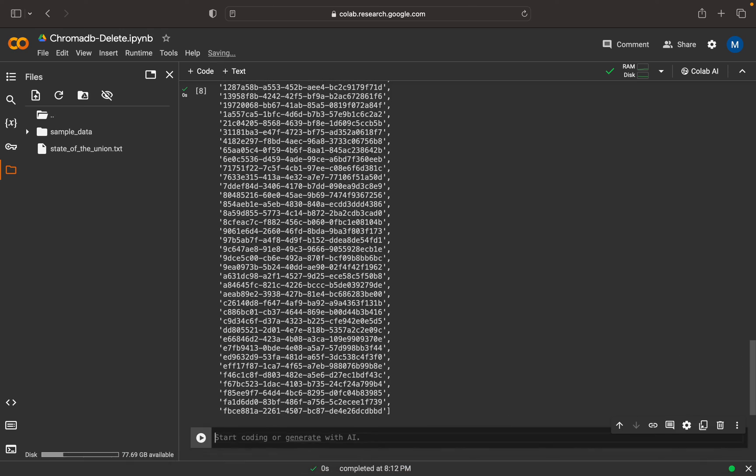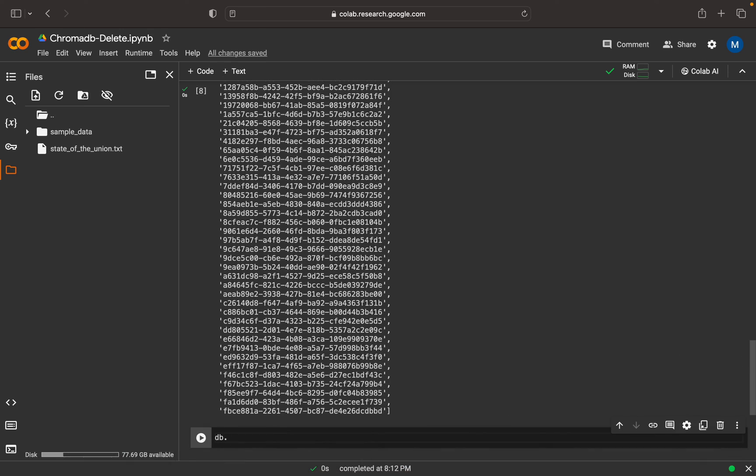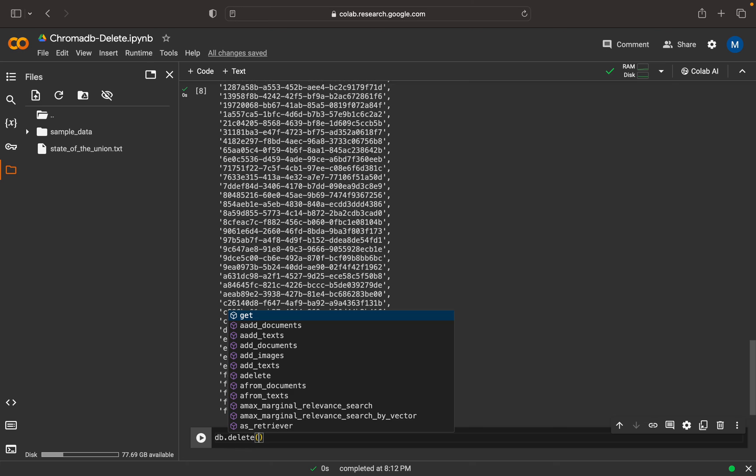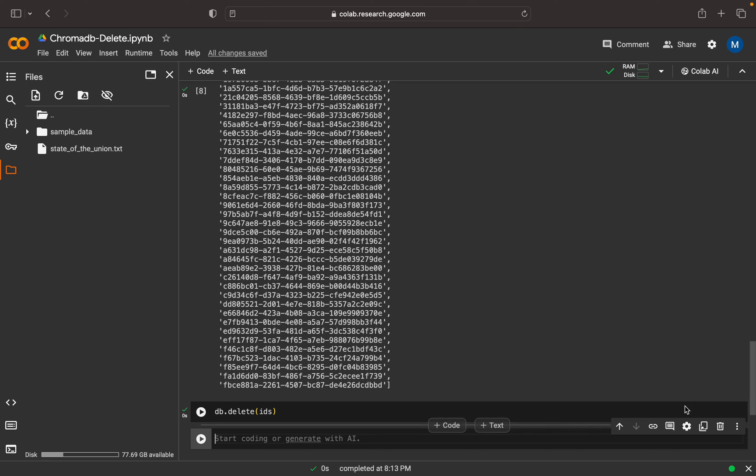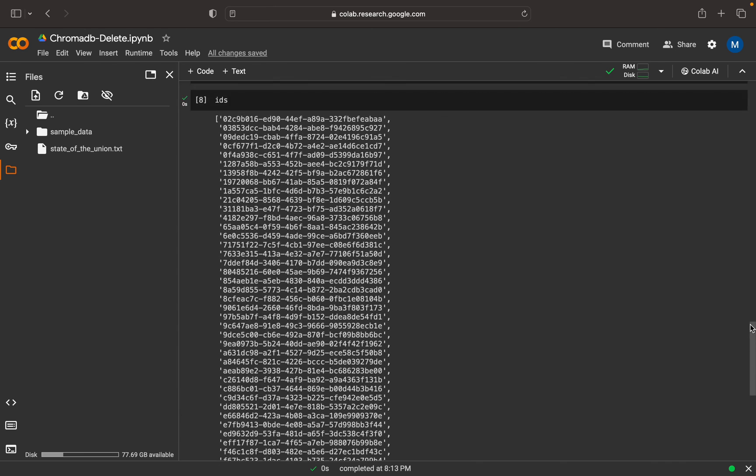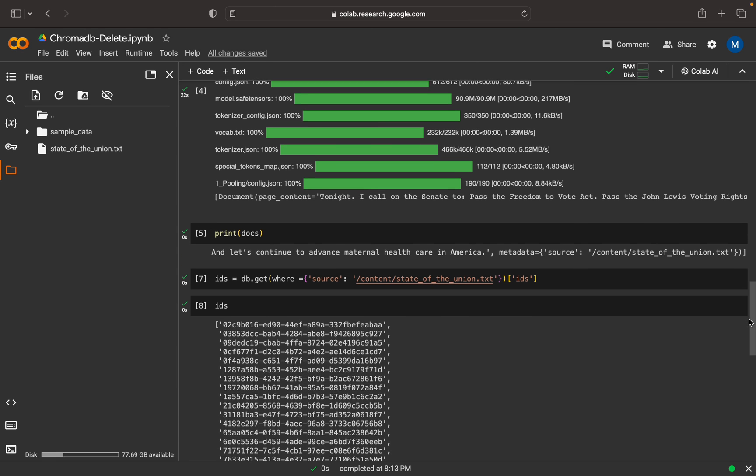To delete all this content, we can simply write db.delete() and give all the IDs. Just execute this.